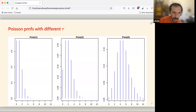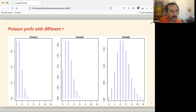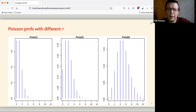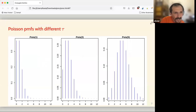I drew some of them — I'm failing at tidyverse so I did them in base R, which sometimes I think is easier. We can already see that as we increase the rate, we tend to get something that looks like a normal distribution, except it's discrete. For example, with Poisson(5) the mean is at five and the mode is at four. With Poisson(1) the mean is at one and the mode is at zero, which I found a bit strange — but I guess it can't be less than zero, because it's a count.